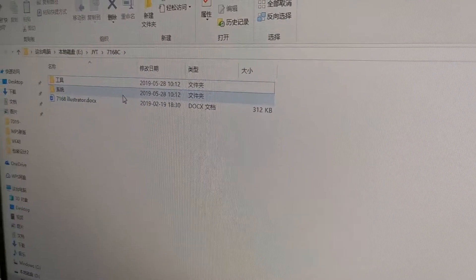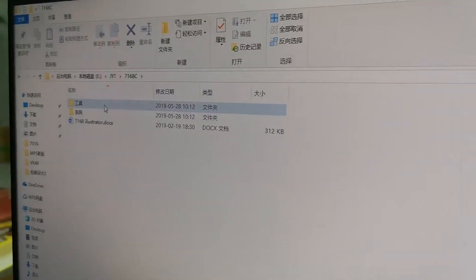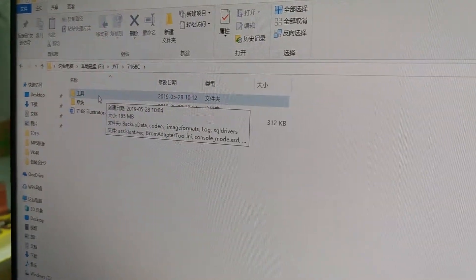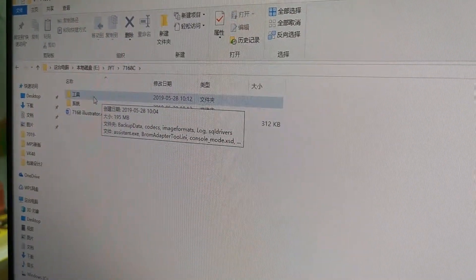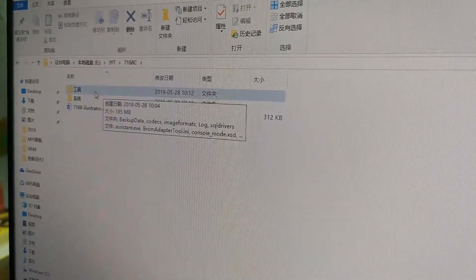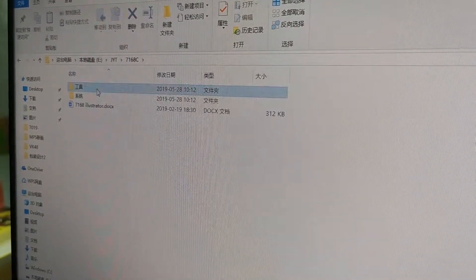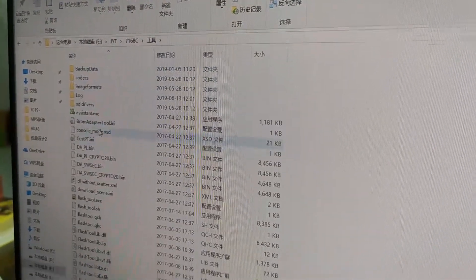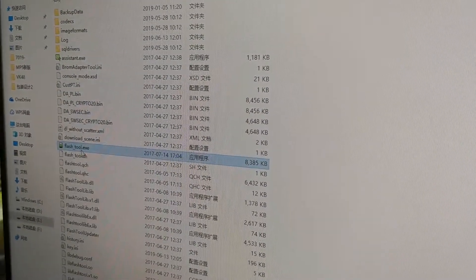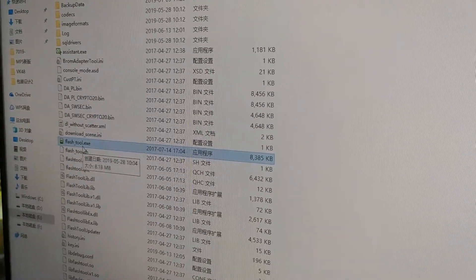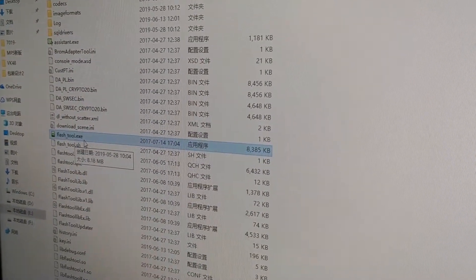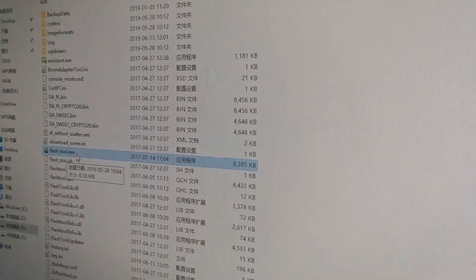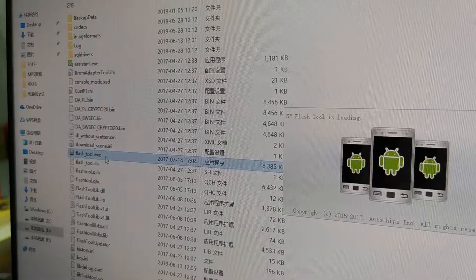Then we open the software. We will find these tools and double click it. We will find this file, flash tool. Double click it.